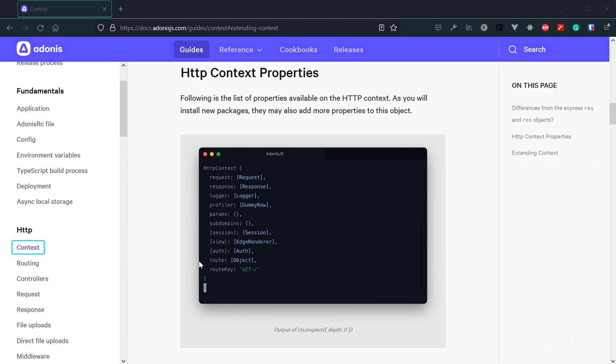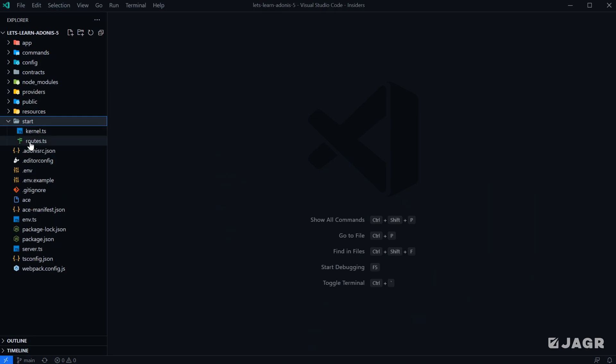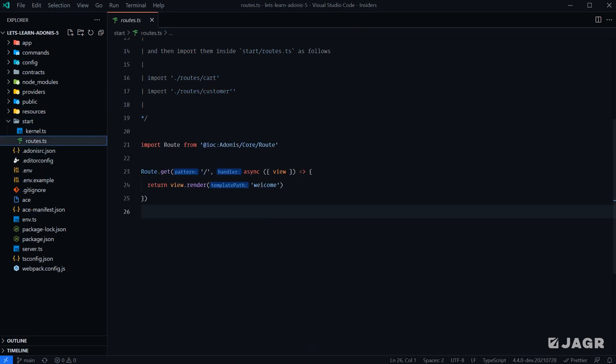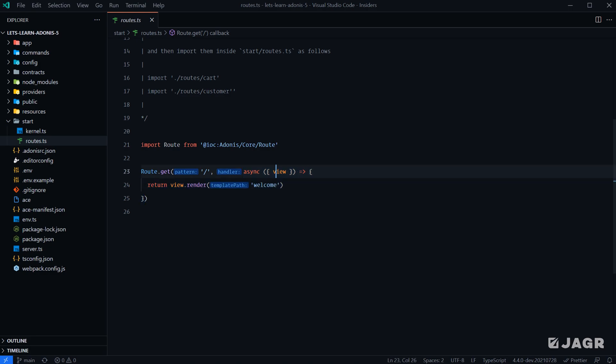So it all varies depending on what you have installed within your application. And so if we actually pop open our application here, and we head into the start directory, and we go into our routes, and view our default route definition that we have here, we're going to bypass everything at this point in time, except for this callback function right here. So this callback function is our route handler, and this is what's provided our HTTP context. So where we're using this Vue right here, we are extracting that out of our HTTP context, and using it to render out the welcome page.